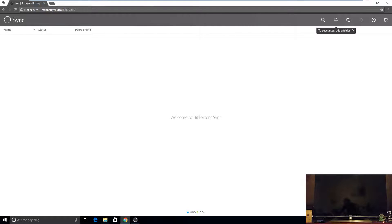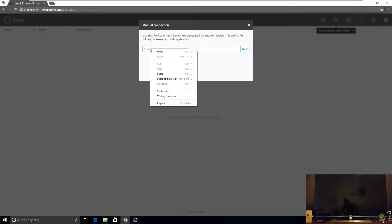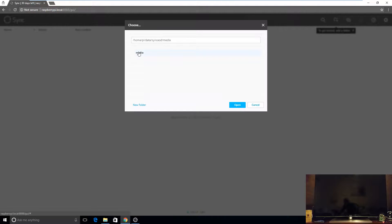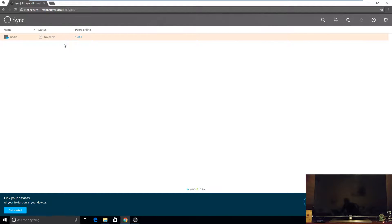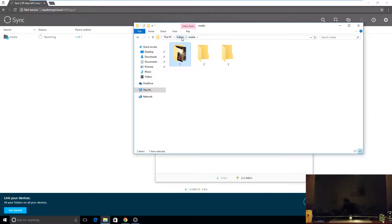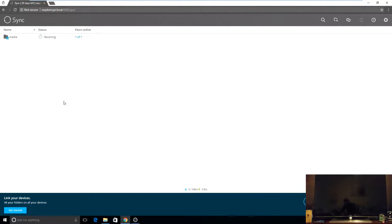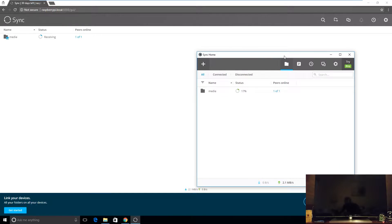Now on the Raspberry Pi's Resilio interface, I'll enter a link and paste the key. I'll right-click and paste, click Next, then select the media folder that the setup created automatically. It says the folder is not empty — I'll click OK. Now it will sync. The computer is syncing the folders — one, two, and three — with the Raspberry Pi. I have nothing in two and three. If I modify any of them, I don't even have to be on the local network to modify the files.